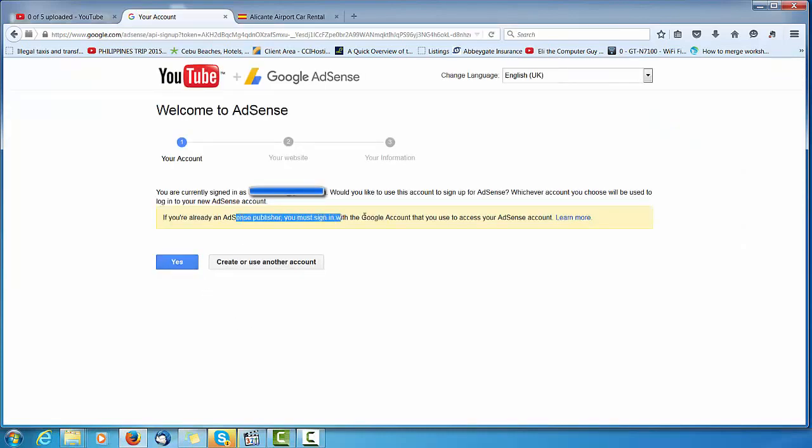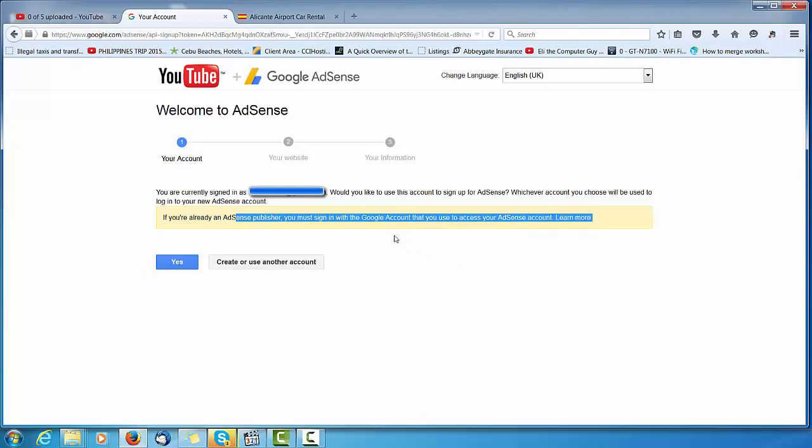Create an account - you must sign in with a Google account you used to access your AdSense account. Yes, use that account.